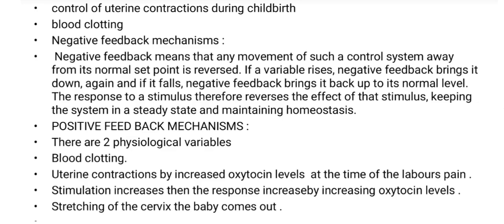The difference between negative and positive feedback: negative feedback mechanism means that any movement of a control system away from its normal set point is reversed. For example, with temperature — if the variable rises, the negative feedback mechanism brings it back to its normal level.